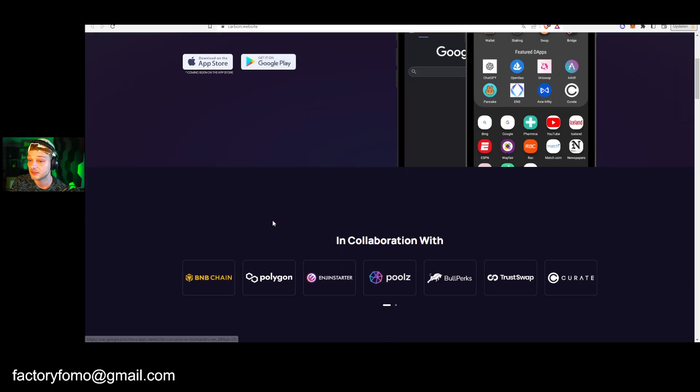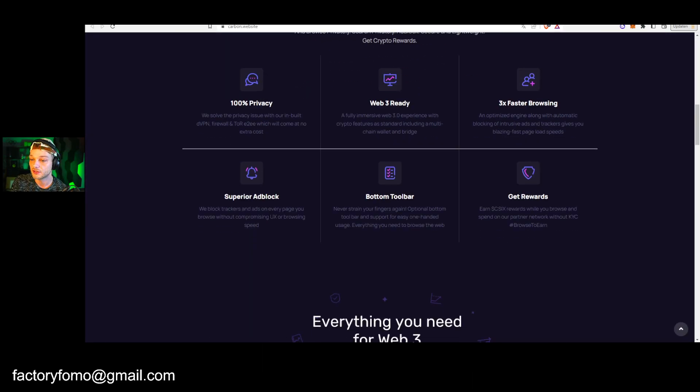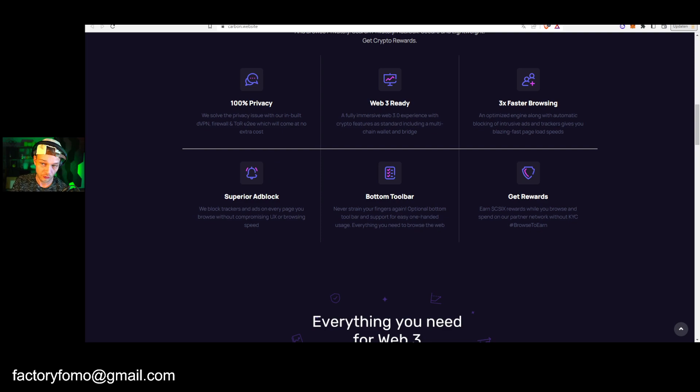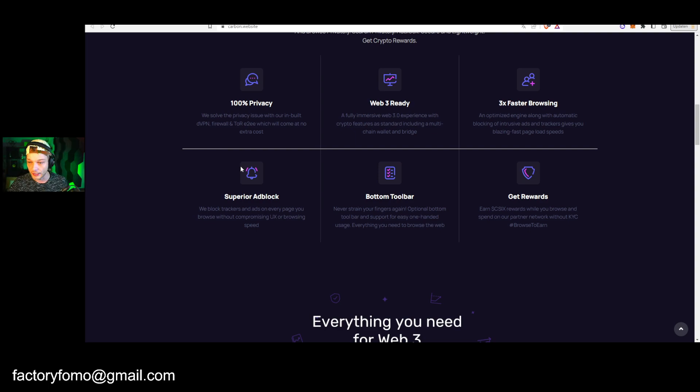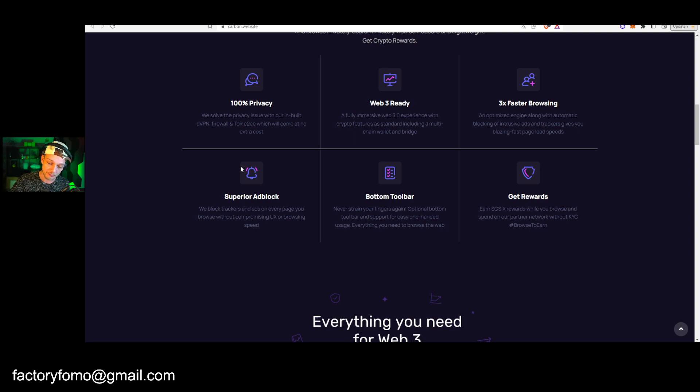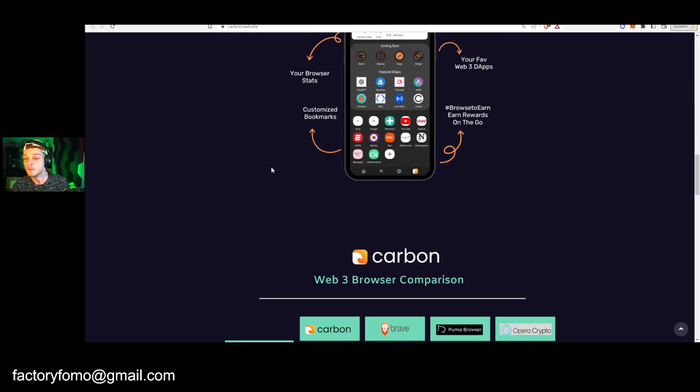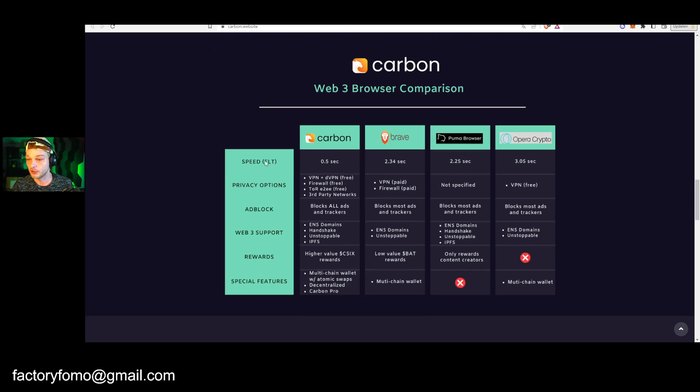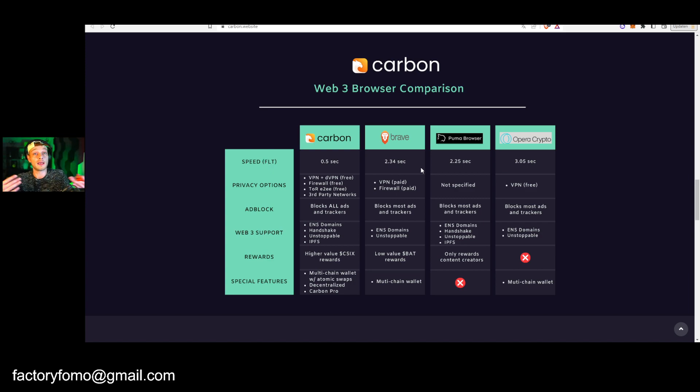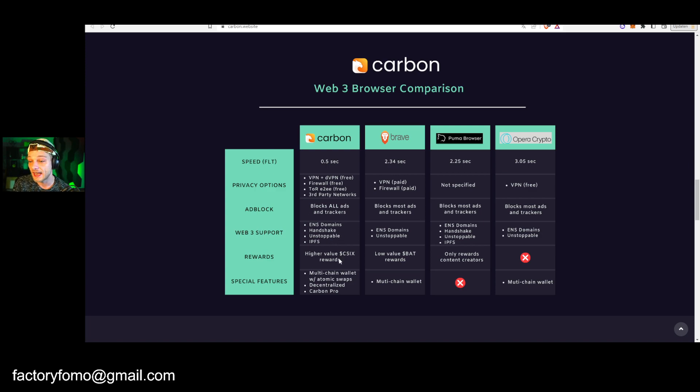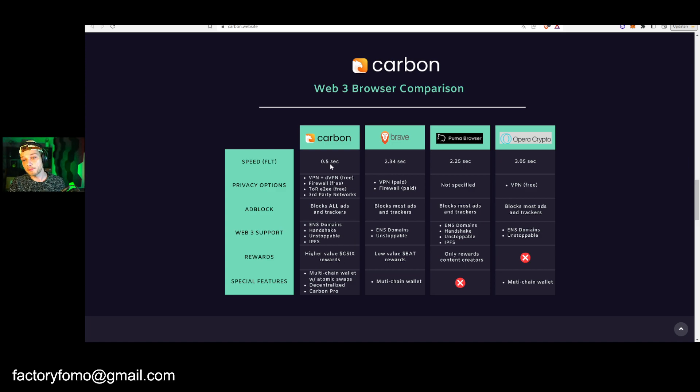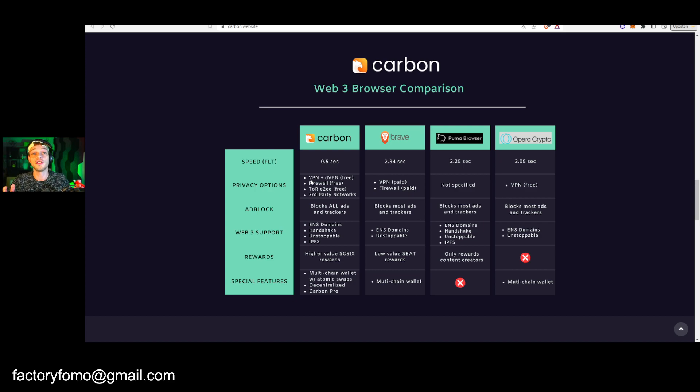So this is going to be a really really interesting one. It's coming soon to the App Store and you can already get it on the Google Play Store. This is really interesting: 100% privacy, web3 ready, so a real web3 browser, three times faster browsing, superior ad block which is of course like these ads super annoying, bottom toolbar, and get rewards. By the way, if you do have ad block, turn it off, I need my AdSense money. No, you can turn it on, I hate that shit.